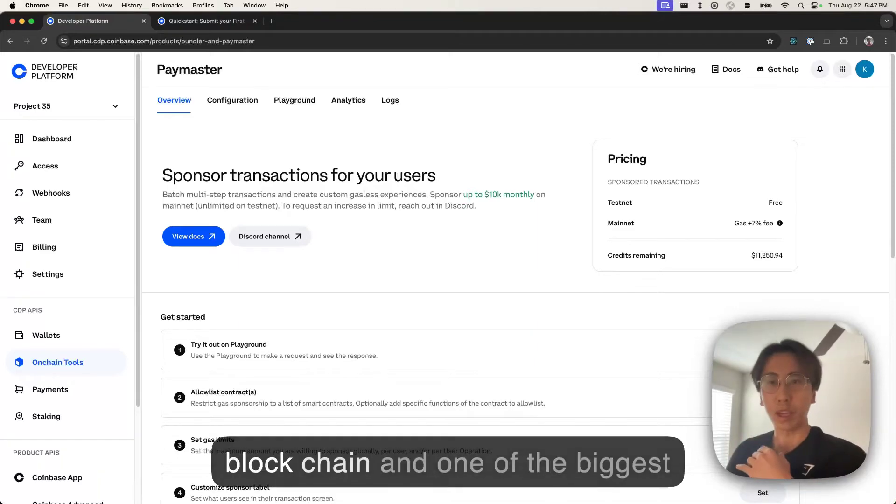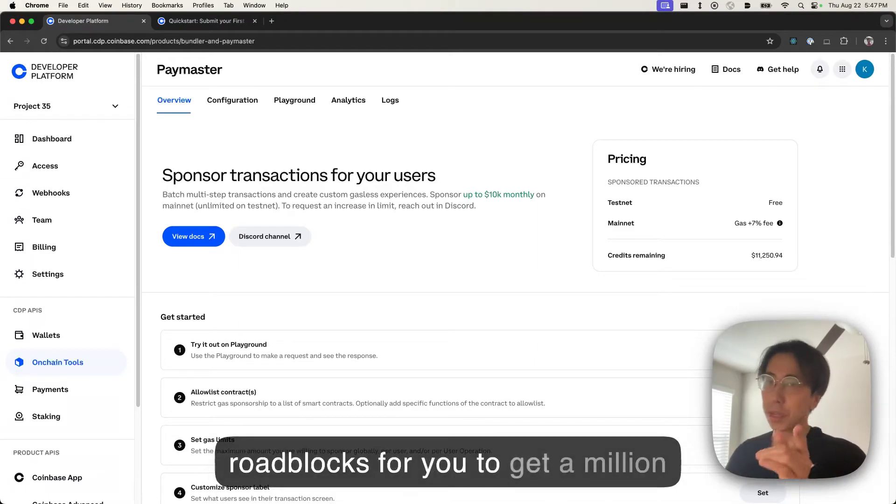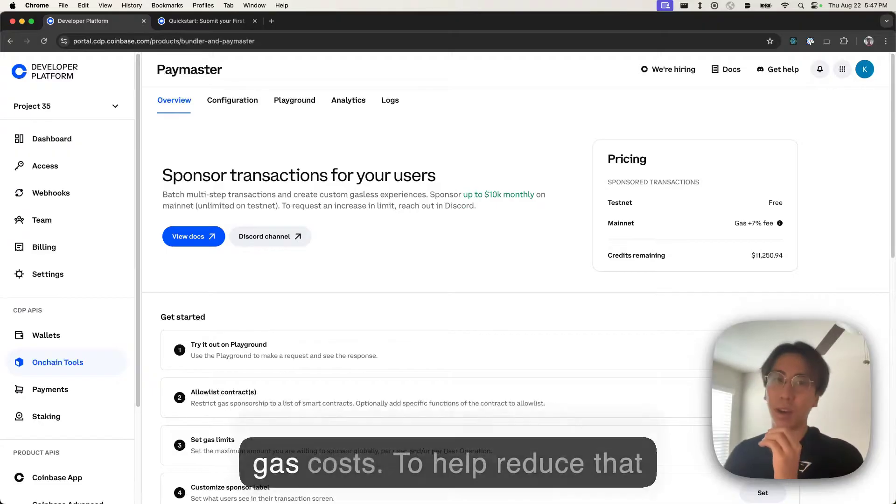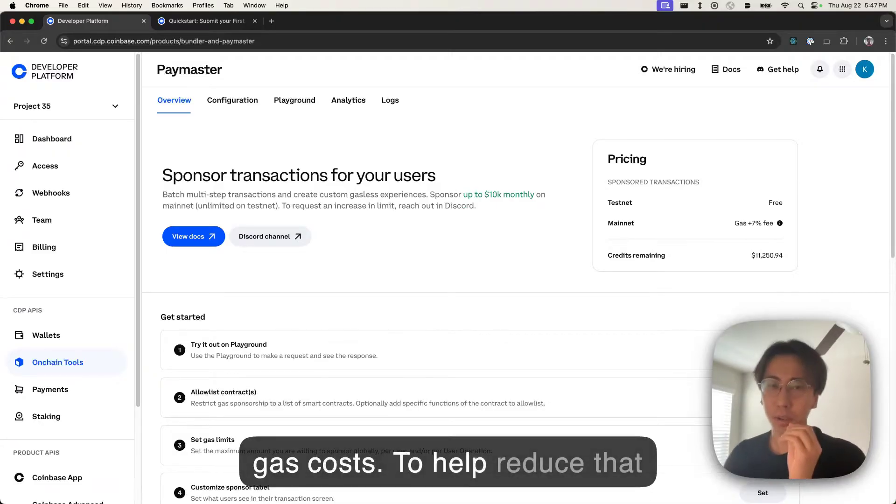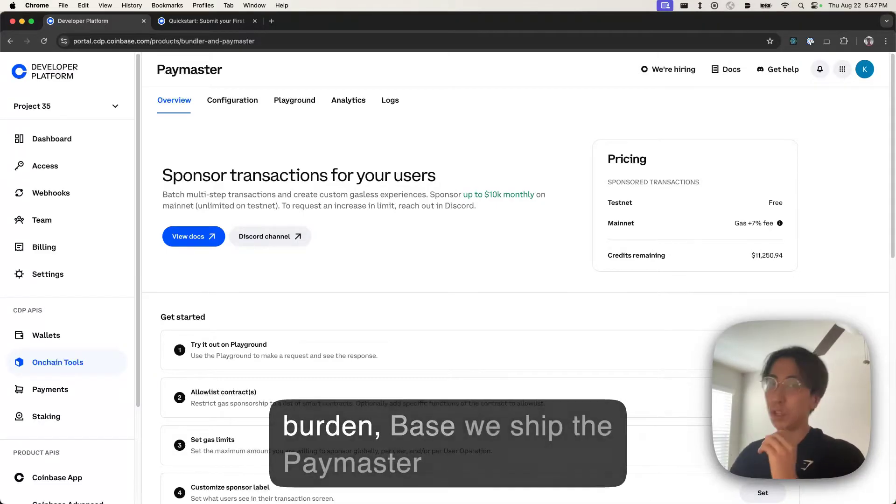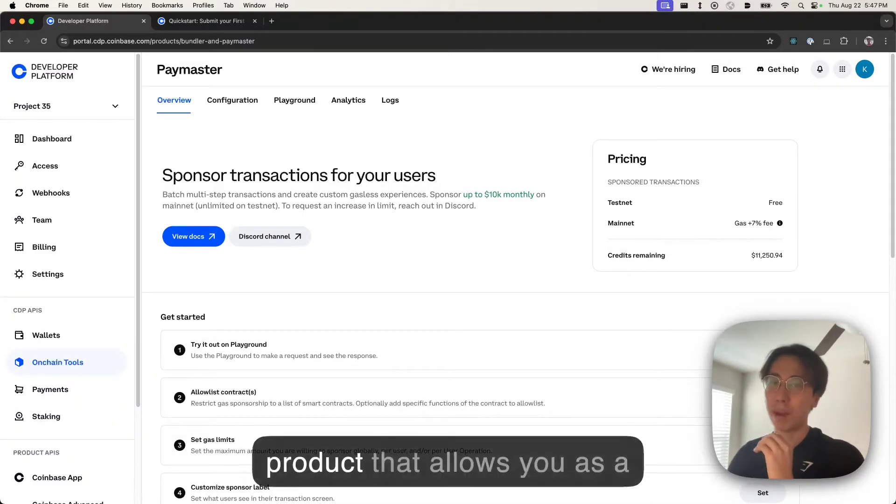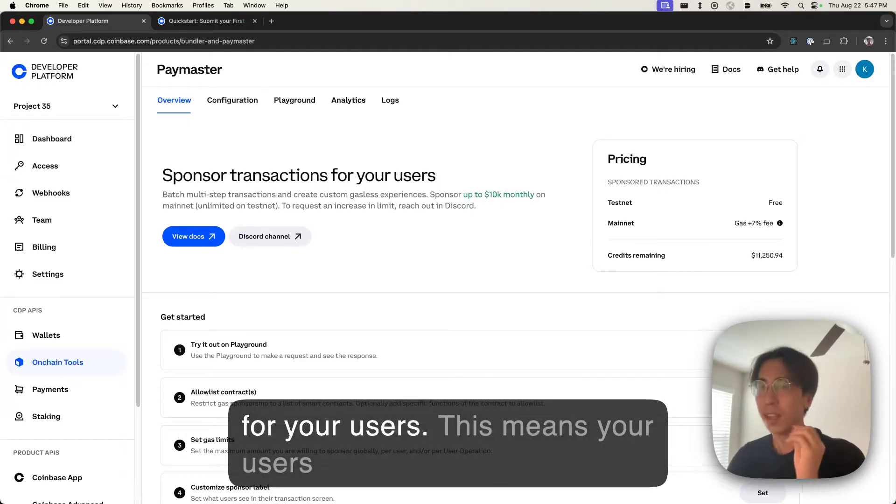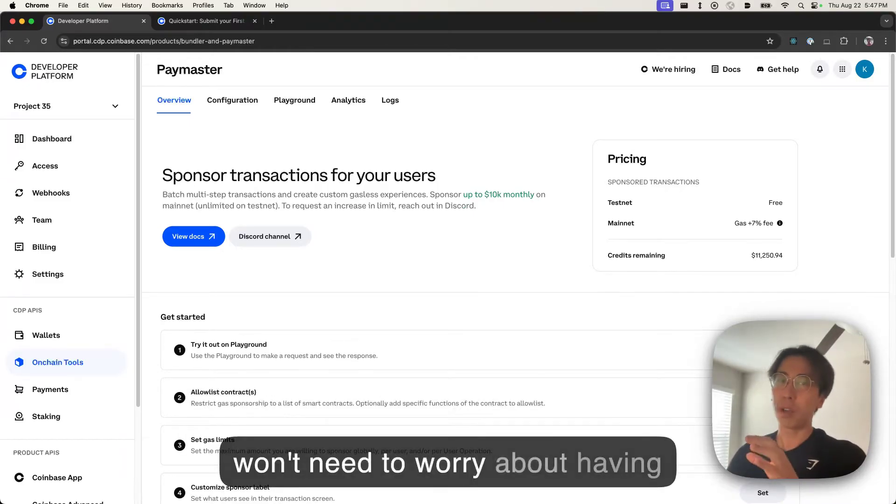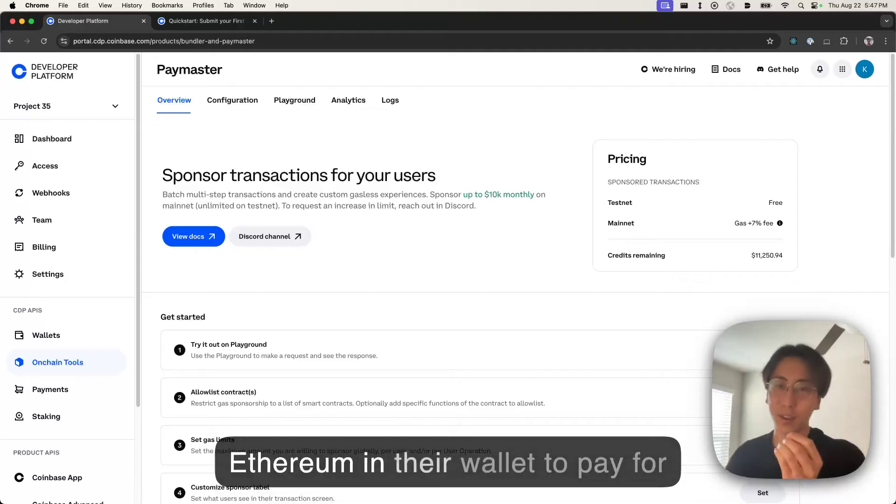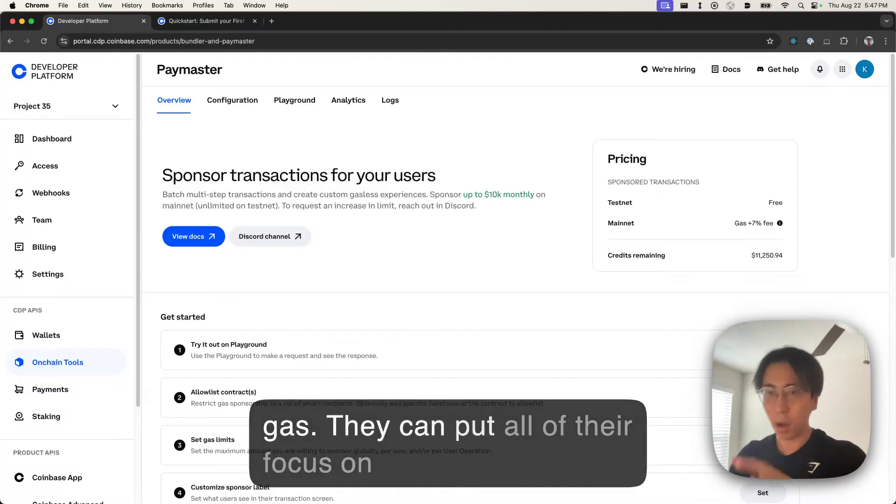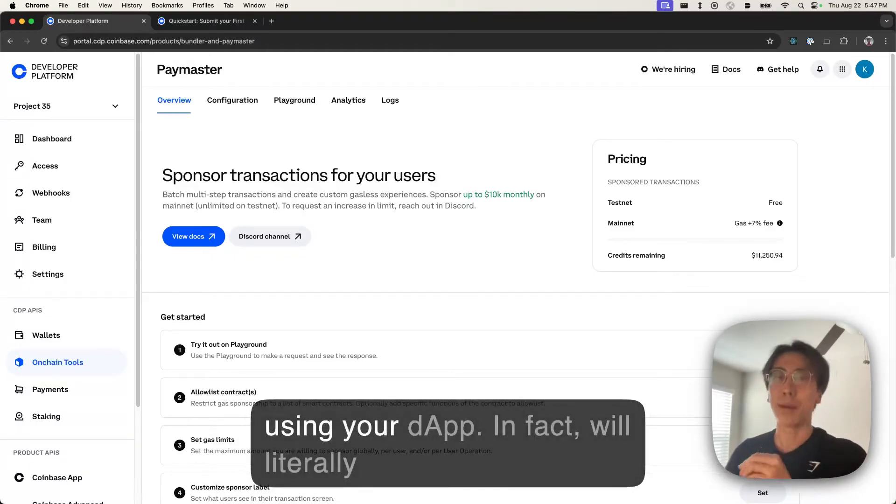One of the biggest frustrations with blockchain and one of the biggest roadblocks for you to get a million users on your dApp has always been gas costs. To help reduce that burden, we shipped a Paymaster product that allows you as a developer to sponsor all the gas costs for your users. This means your users won't need to worry about having Ethereum in their wallet to pay for gas. They can put all of their focus on using your dApp.